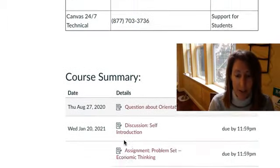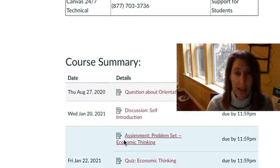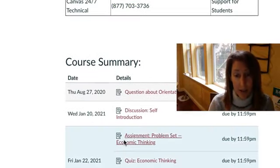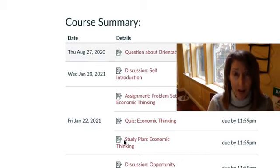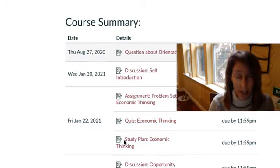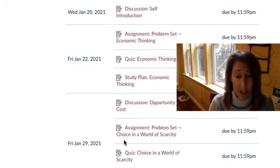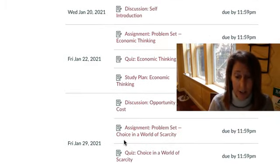If you keep going down on this page there will be a list of everything that's due and when. This might be too much to look at right now. But all of the dates and deadlines for your exams, for your assignments, for your discussions are here. I encourage you to take a look at them.